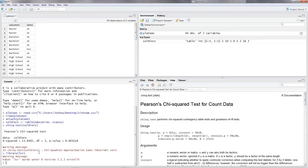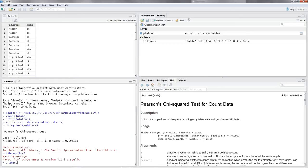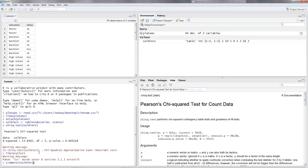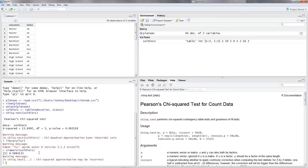All right, now we can calculate Cramer's V. So the command for Cramer's V is CramerV with a big V, open the parentheses, and then you simply got to put in the name of your table. So our table is called soldiers. So CramerV, open the parentheses, soldiers, hit enter, and then you get the value of 0.58.